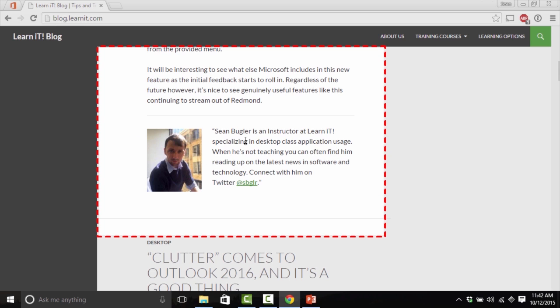And there it is at the bottom. Sean Bugler is an instructor at LearnIT who specializes in desktop class application usage. So I think that sums up pretty nicely who I am, and it also gives a little bit of insight into some of the content that I've produced.